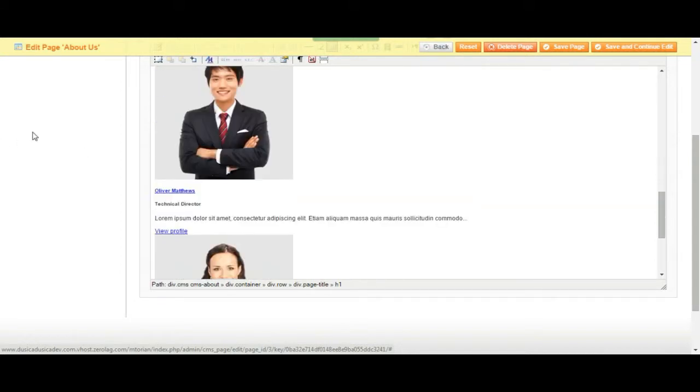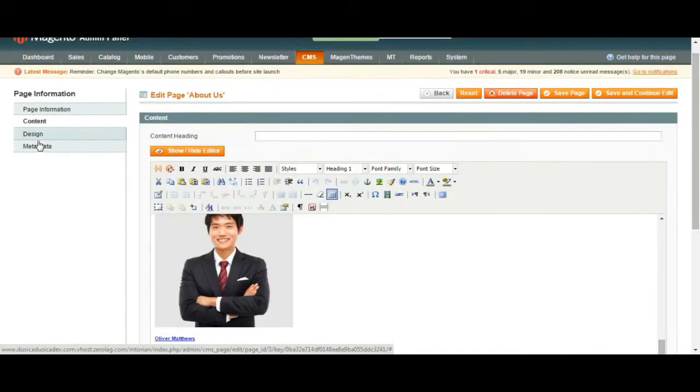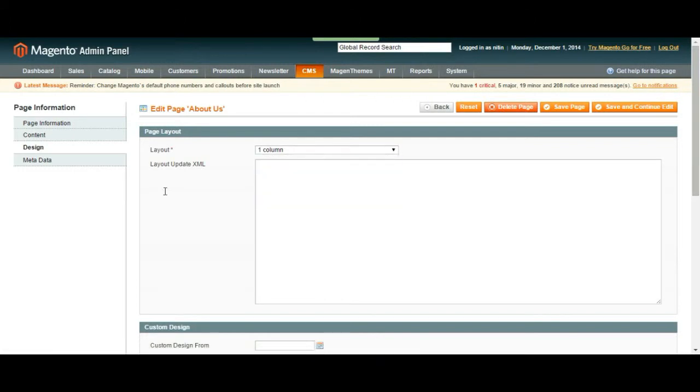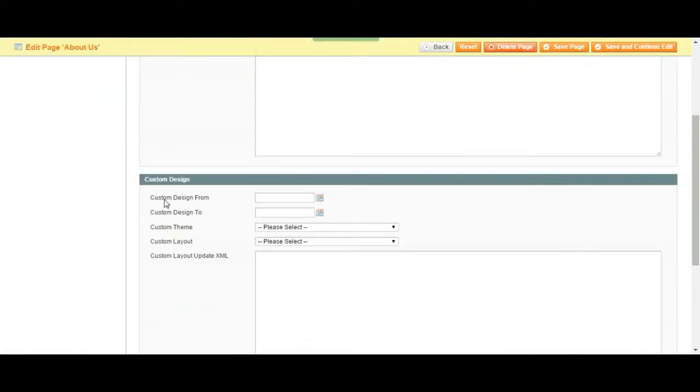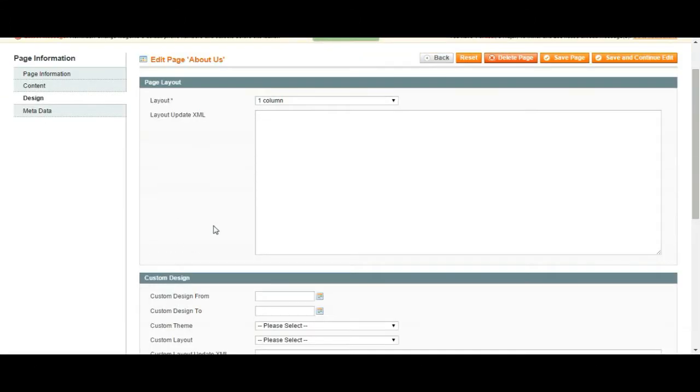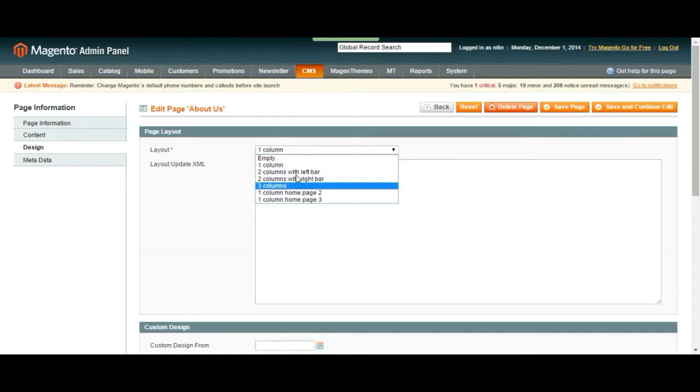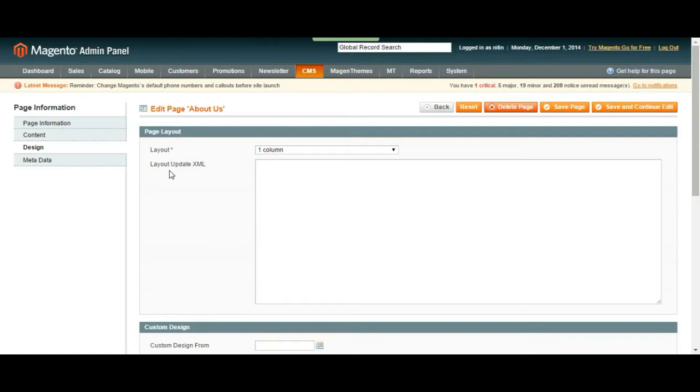You can change its design. You can add columns. Come up with a custom design. I would suggest you to play with this yourself and then go back to the web page and see what changes it does. That way you would understand it better.